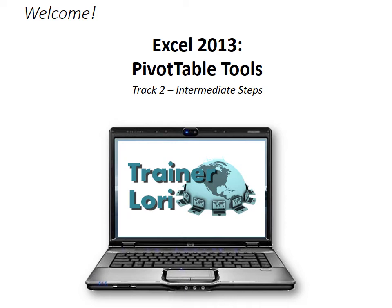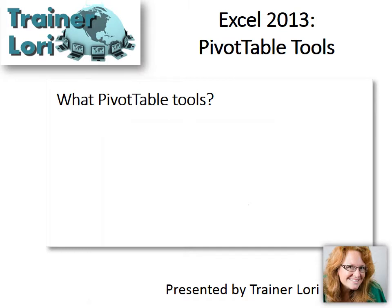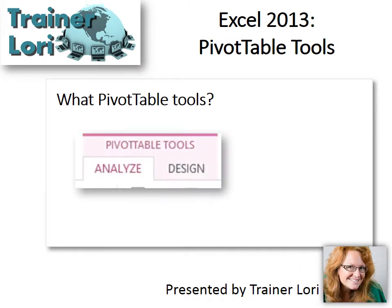Welcome to Excel 2013 PivotTable Tools. I'm Trenor Laurie. We'll look at both the tools of the PivotTable Tools, Analyze and Design. We'll start with Analyze.